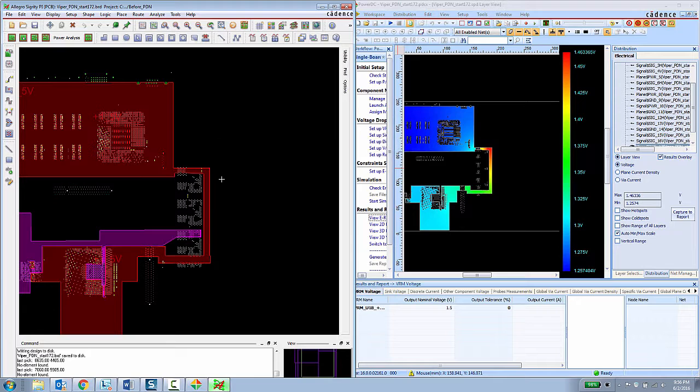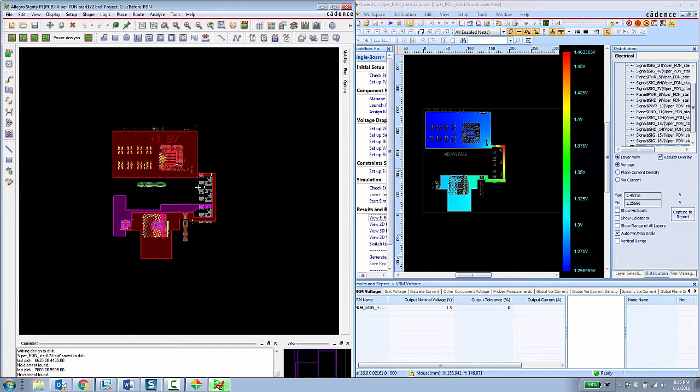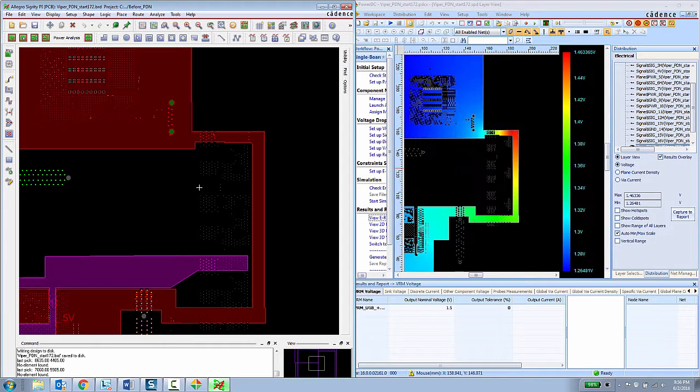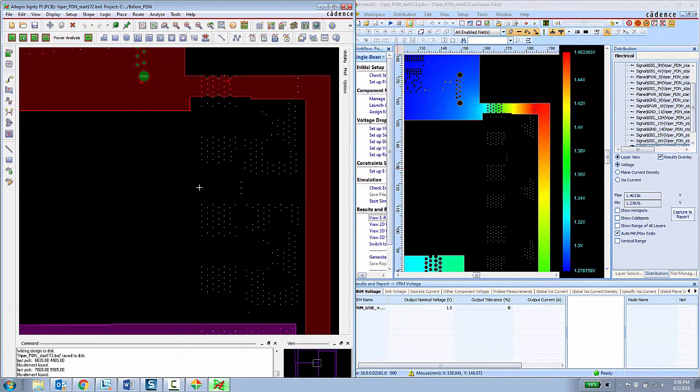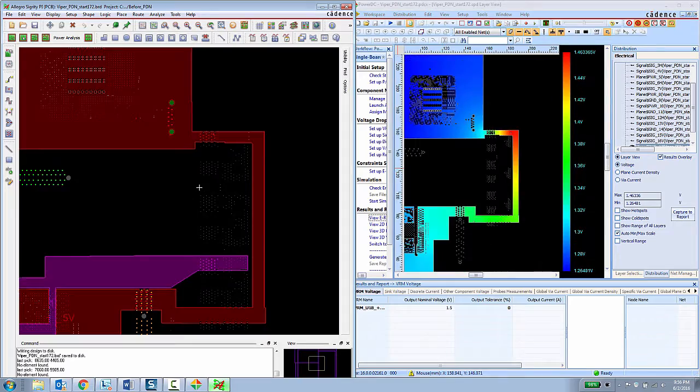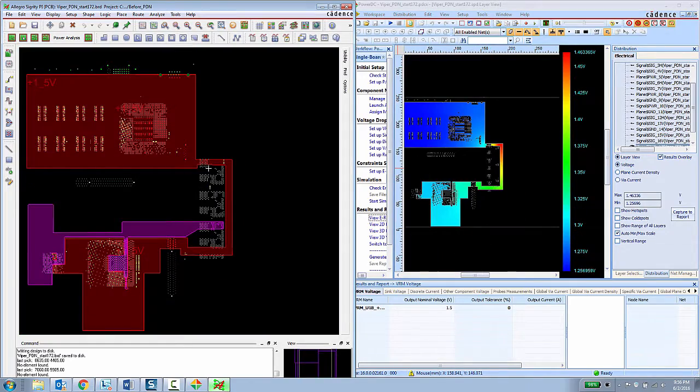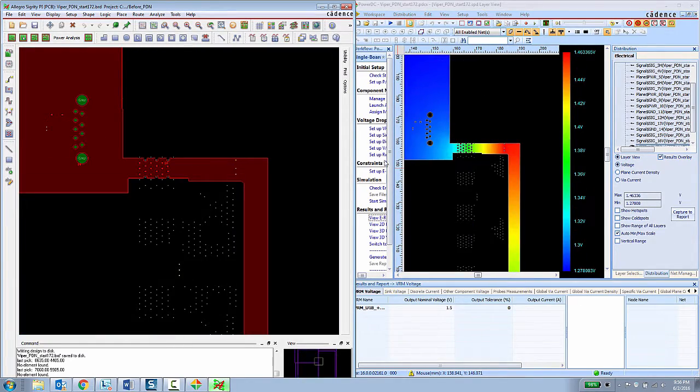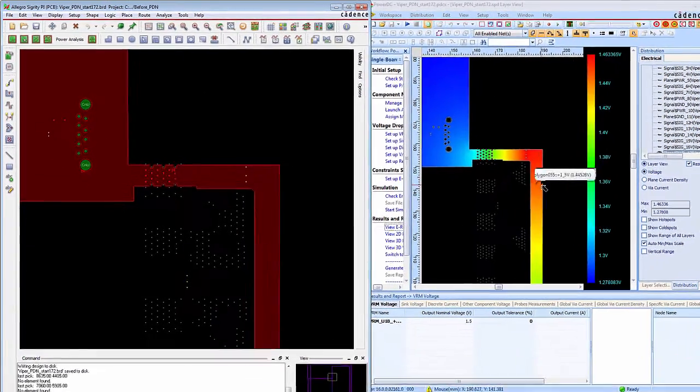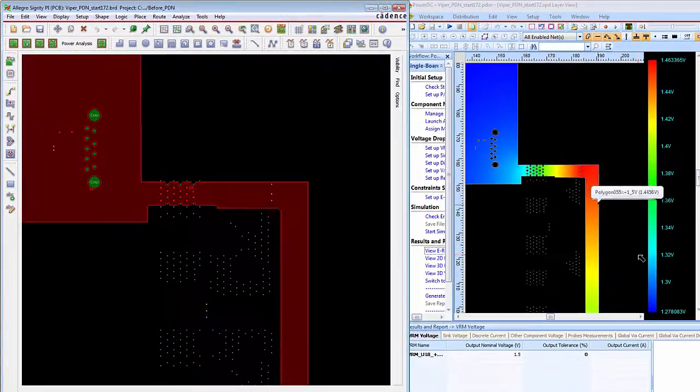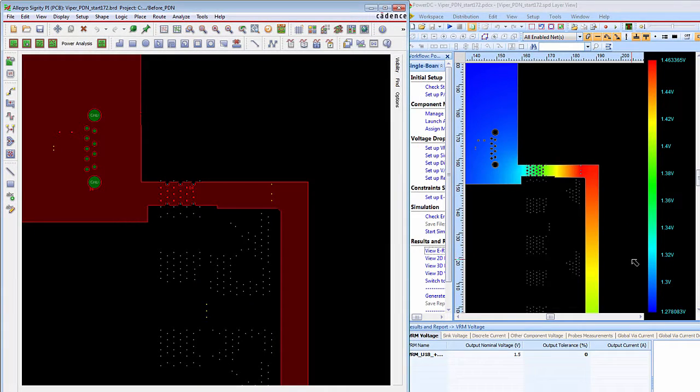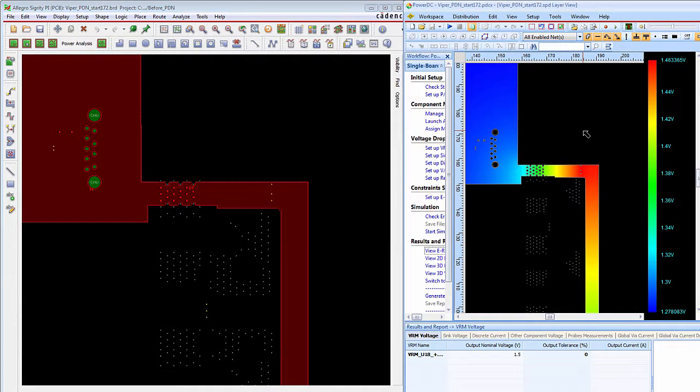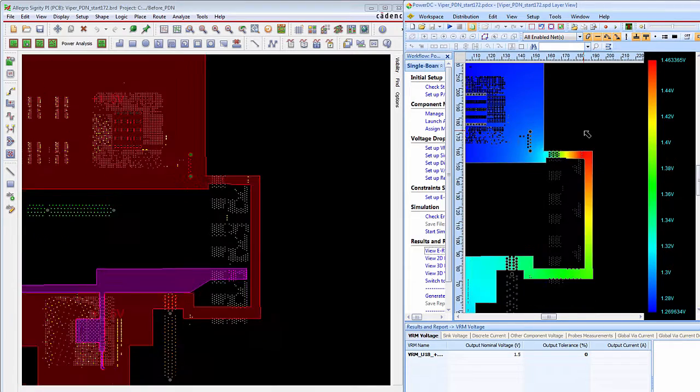Right now I have the two tools side by side, but if you're a typical PCB designer, you're able to put these things on different monitors. So here the PCB designer can see that the voltage coming into this particular layer goes from about 1.27 up to about 1.46.